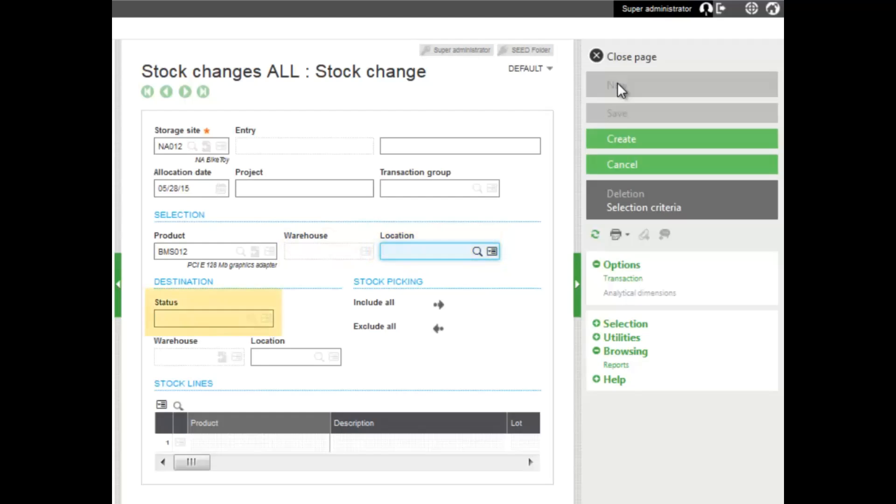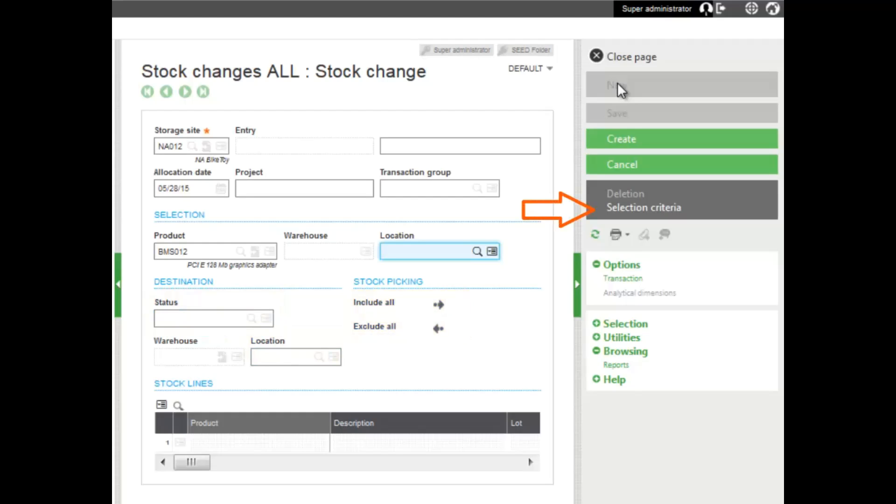In addition to the destination section, the status that you would like for the product, the location that you would like for the product, include all or exclude all of the product. There's other options also available for you to select the product. In the right panel, you can do the selection criteria to select the product.